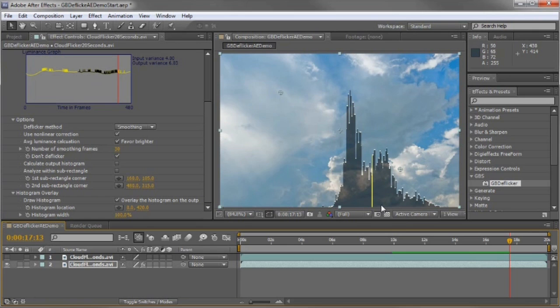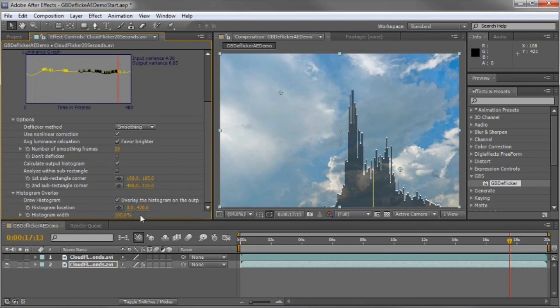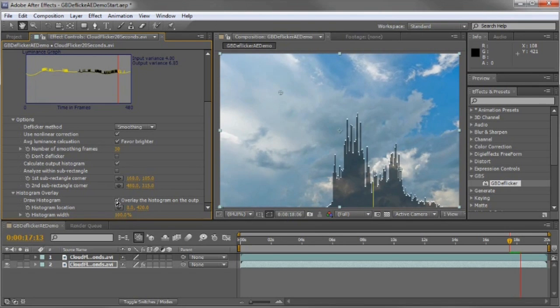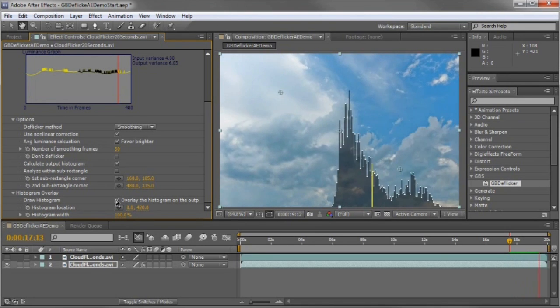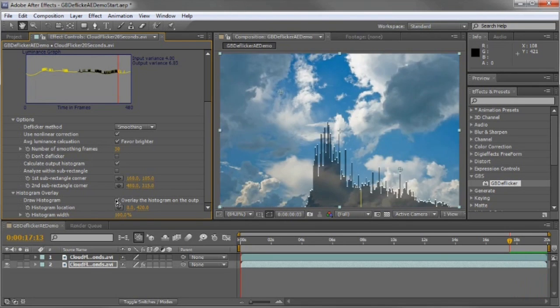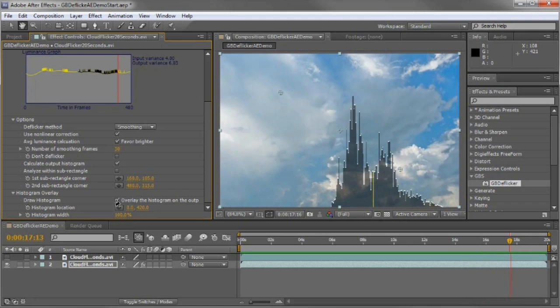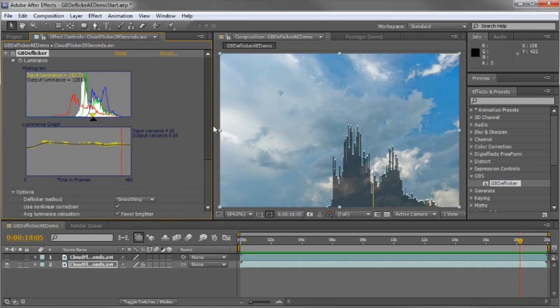Okay, I'll go back and turn on the flickering, calculate the output histogram, and we'll run through the filter again. Now that it's completed, you can see the effect it had.